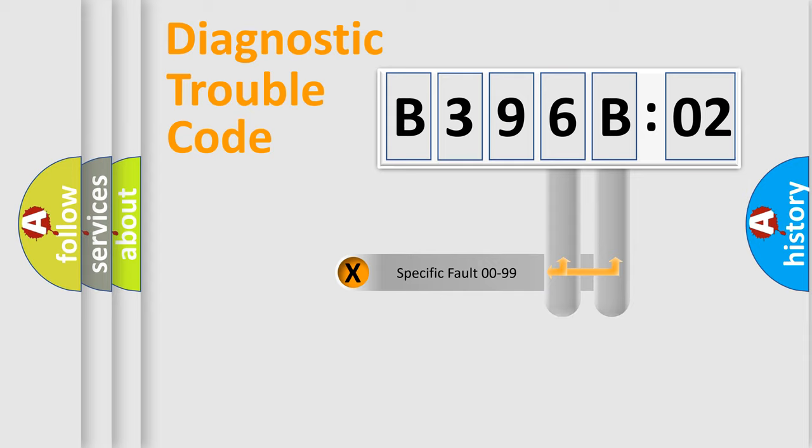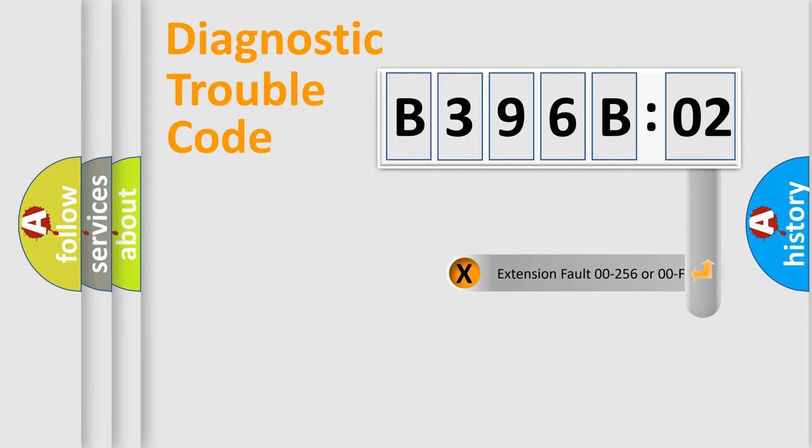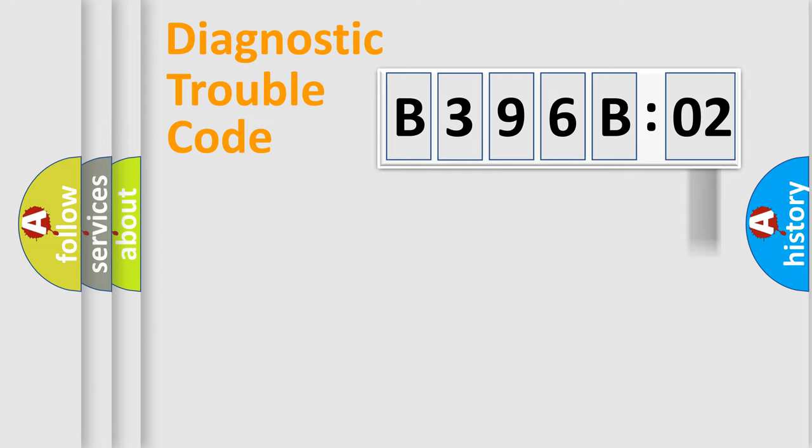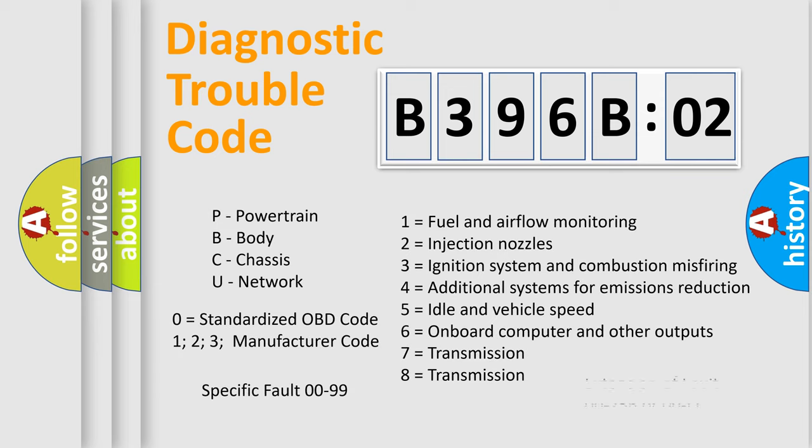Only the last two characters define the specific fault of the group. The add-on to the error code serves to specify the status in more detail, for example, a short to the ground. Let's not forget that such a division is valid only if the other character code is expressed by the number 0.